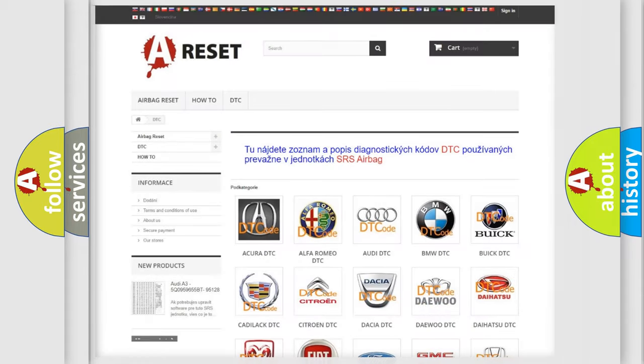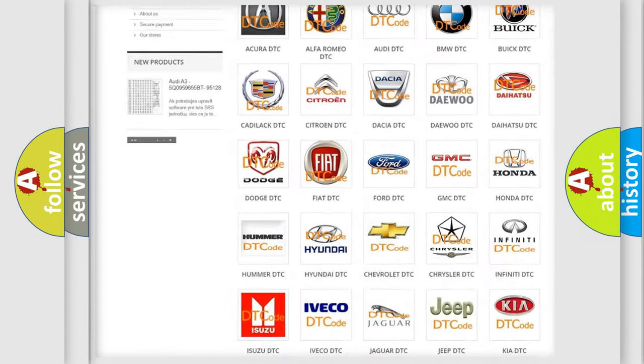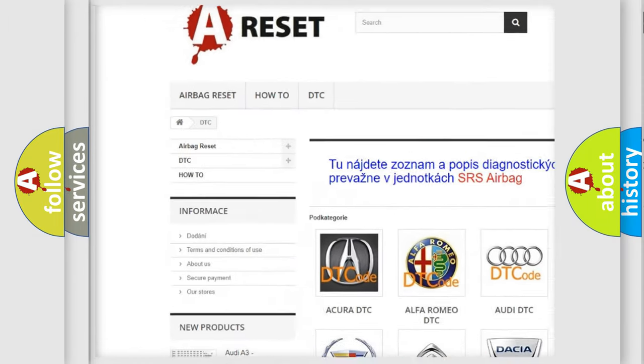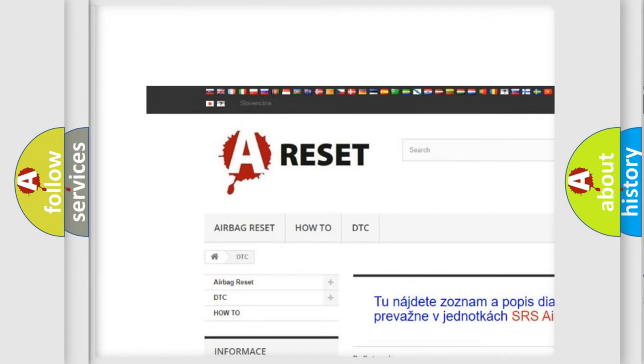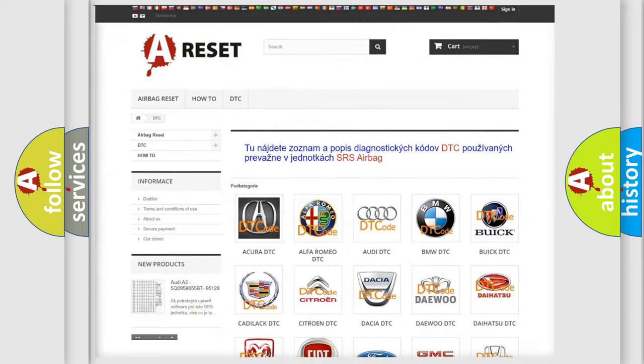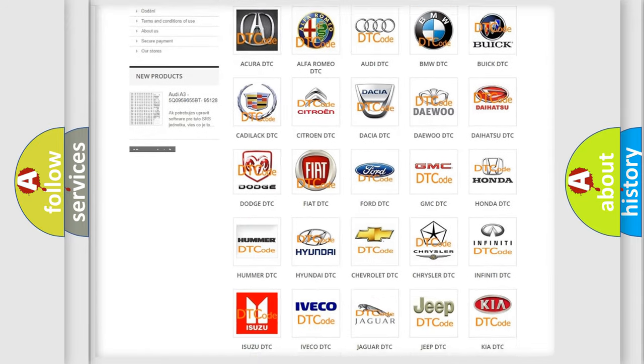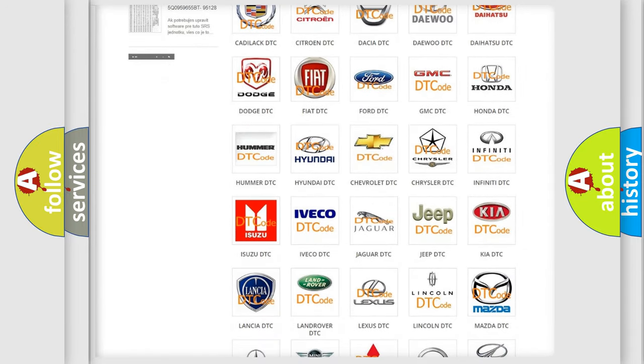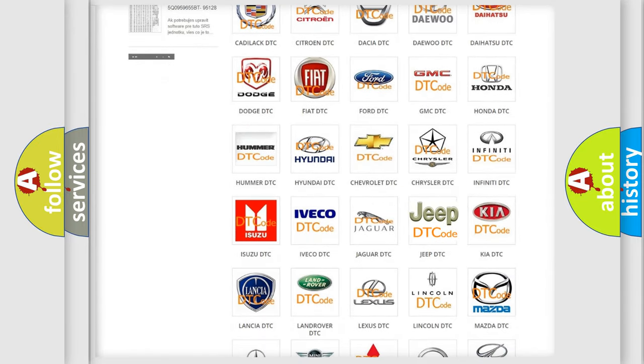Our website airbagreset.sk produces useful videos for you. You do not have to go through the OBD2 protocol anymore to know how to troubleshoot any car breakdown.